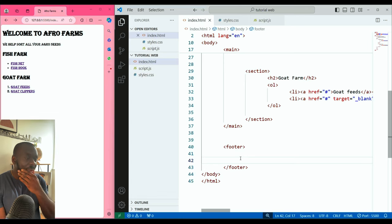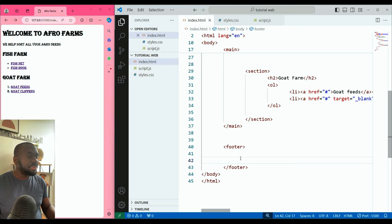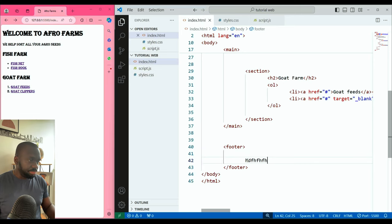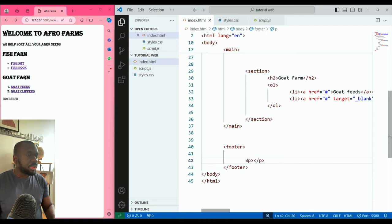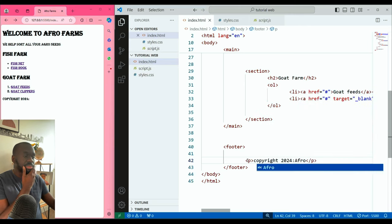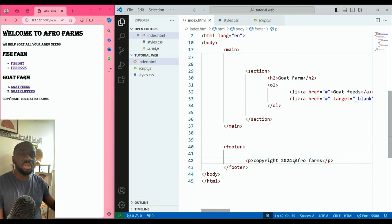Let's add copyright in a paragraph element inside the footer. You can type it without a paragraph tag — it's possible — but usually I want to put it in a paragraph. Something like 'Copyright 2024 AgroFarm'. That's your copyright information in the footer.